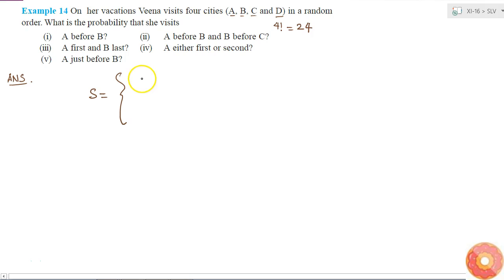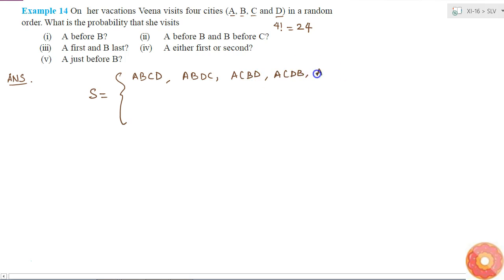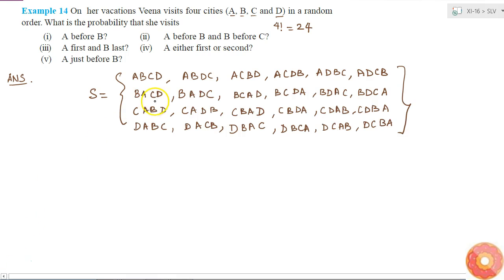If I write all the 24 orders, they will be ABCD, ABDC, ACBD, ACDB, ADBC and ADCB — and so on. This gives the total sample space containing all 24 orders in which Vina can visit the 4 cities. Since Vina visits in a random order, the probability of visiting in any one of these sequences is simply 1 by 24.